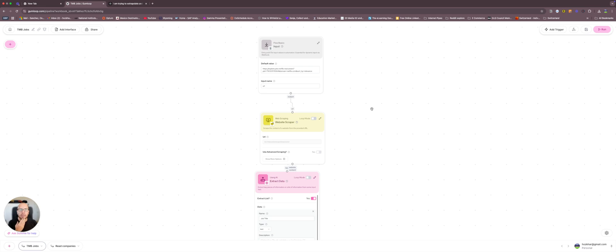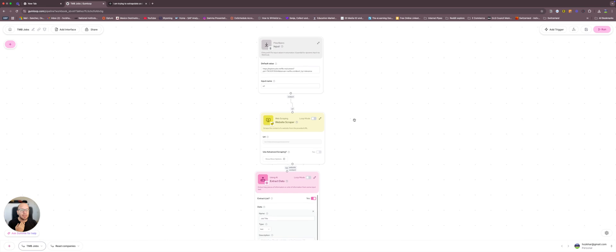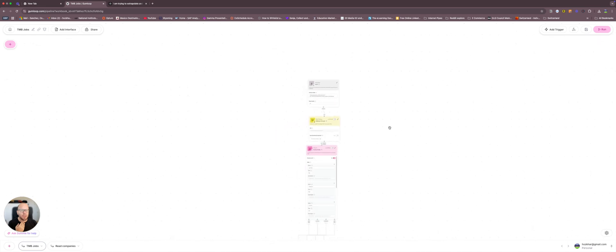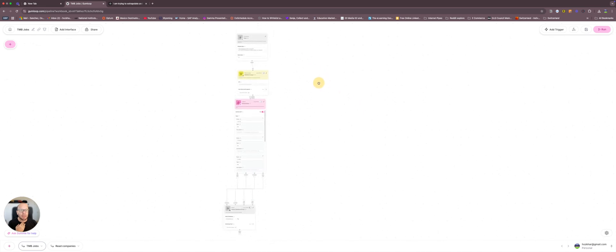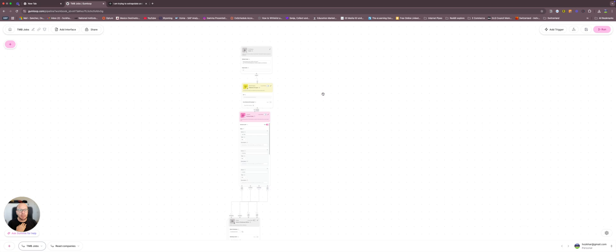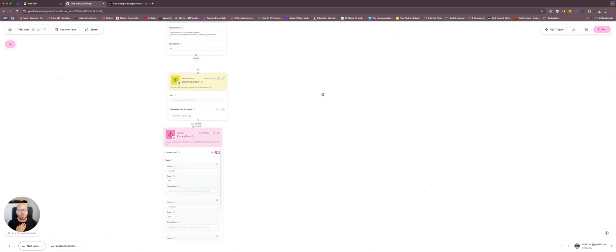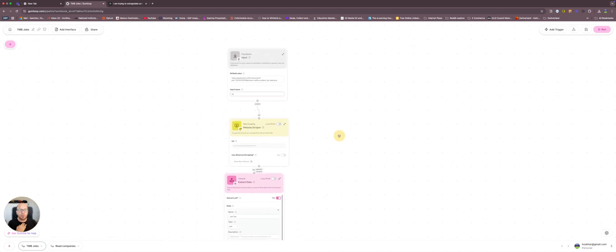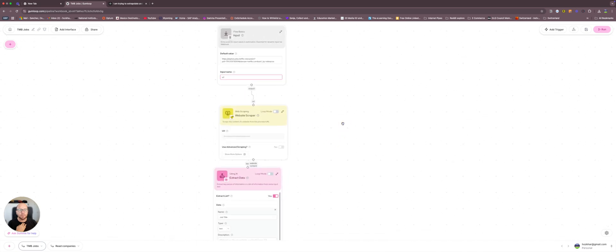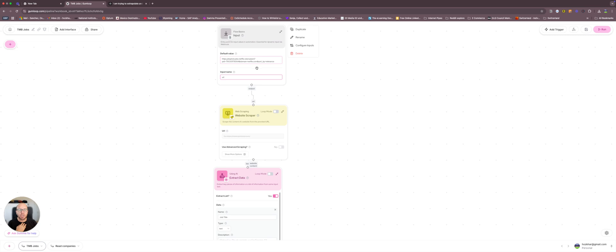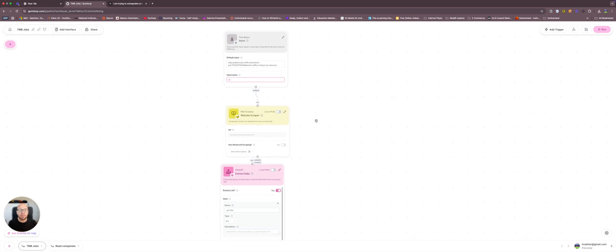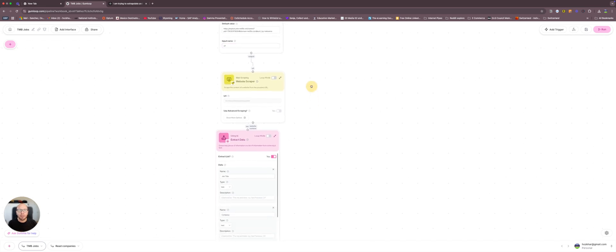So what this is a flow, an automation, automatically this is going to check on certain websites that I'm feeding into it.